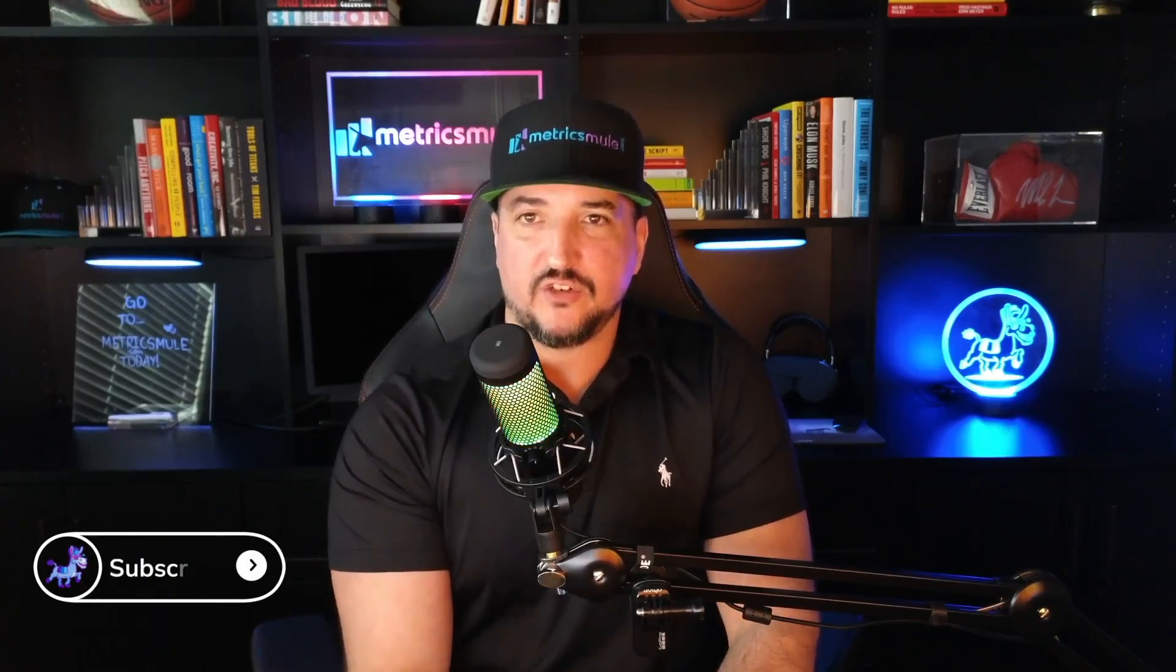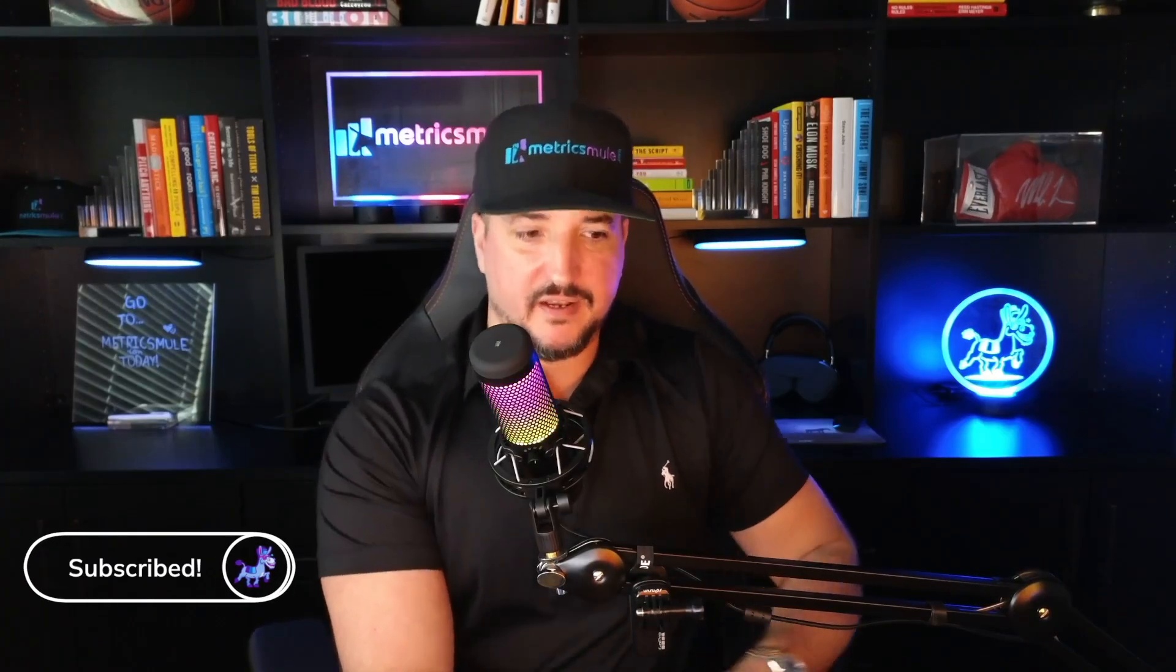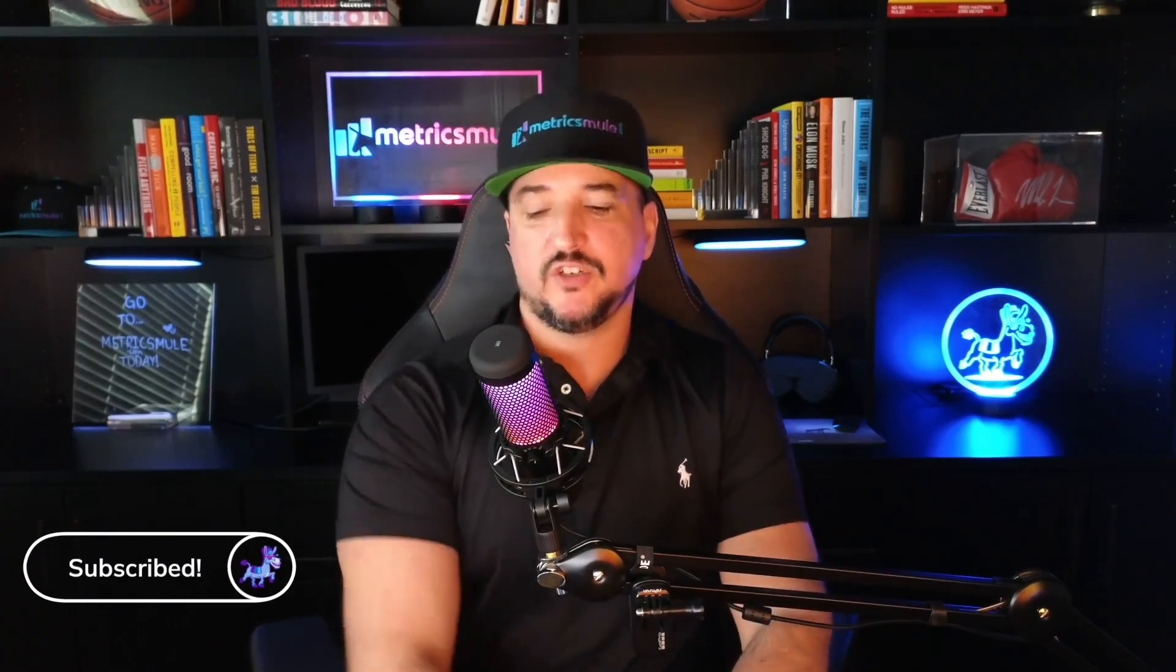Hey I'm Eric and welcome to Metrix Mule. Today I want to talk about Jasper AI's chat feature that's currently in beta and kind of newish that emulates ChatGPT's functionality.